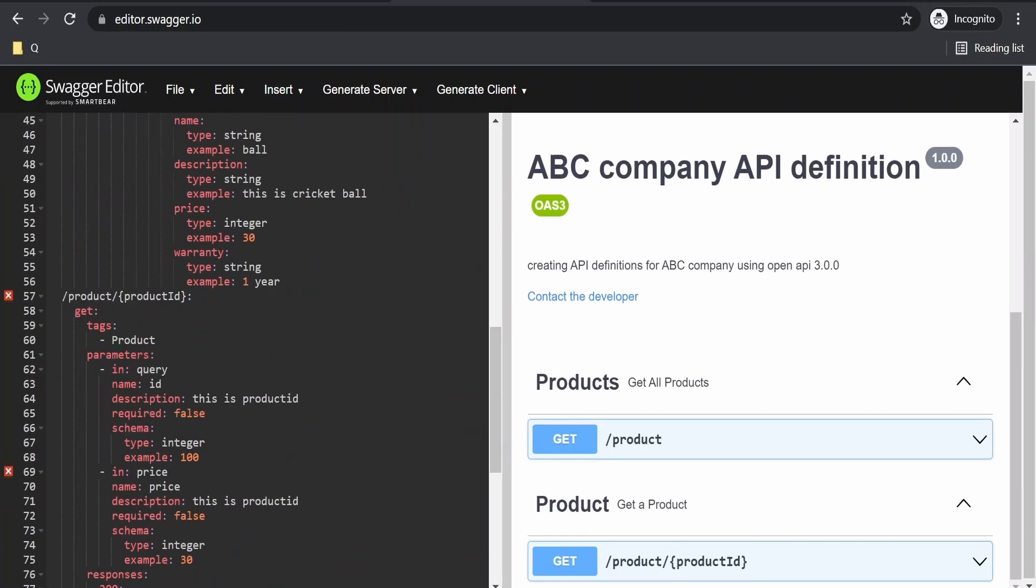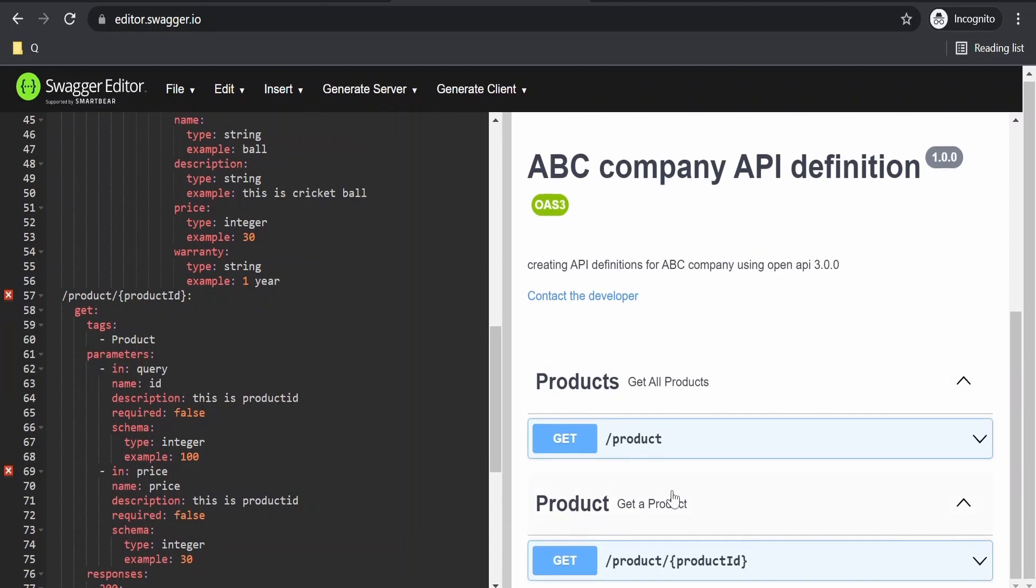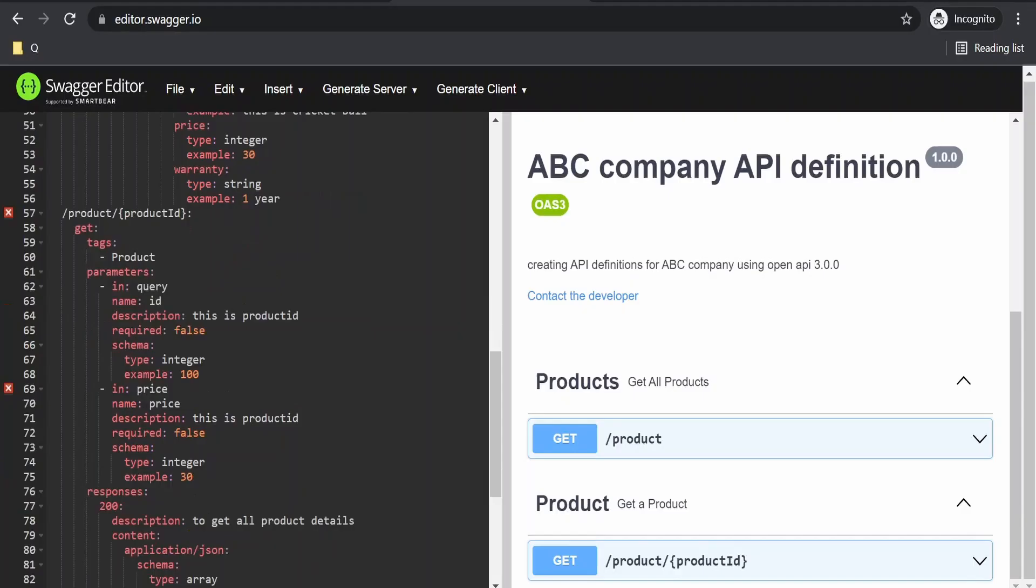Now I will assign this to product. Let's check whether it has reflected. Yes, it is part of the product tag, get a product. In order to create a path parameter, the keyword we need to use is 'path'.